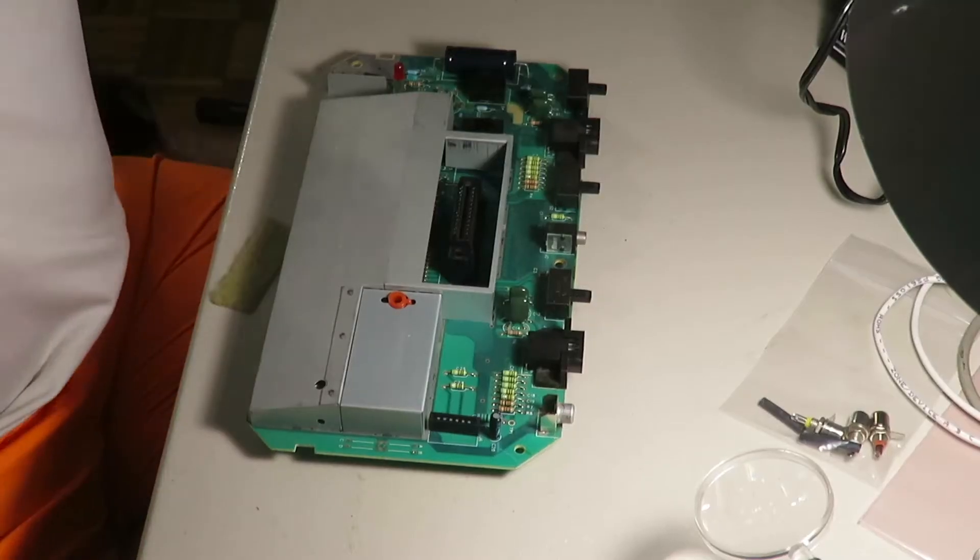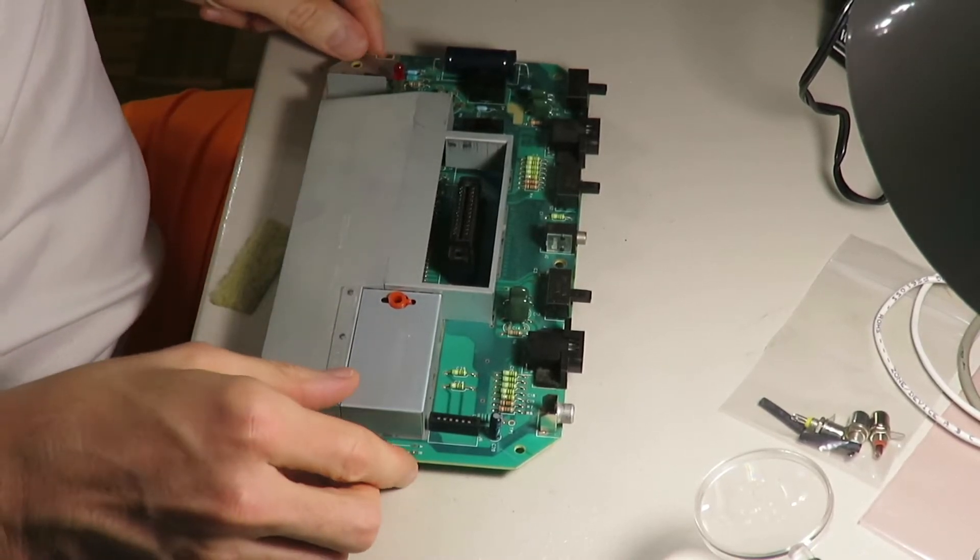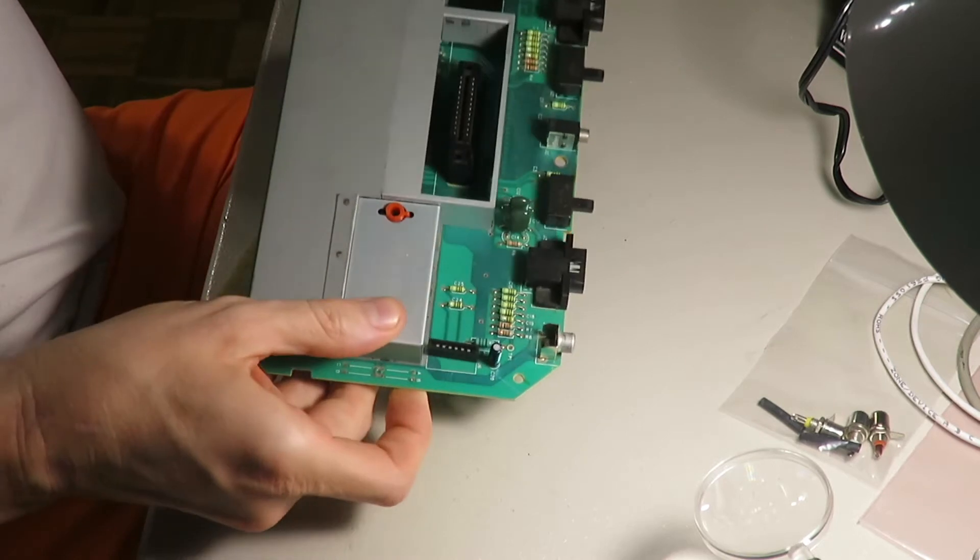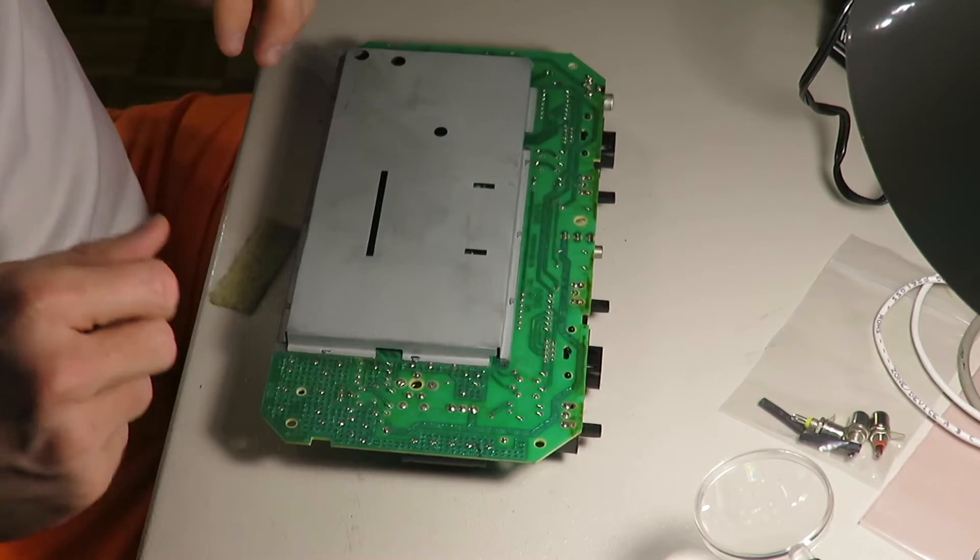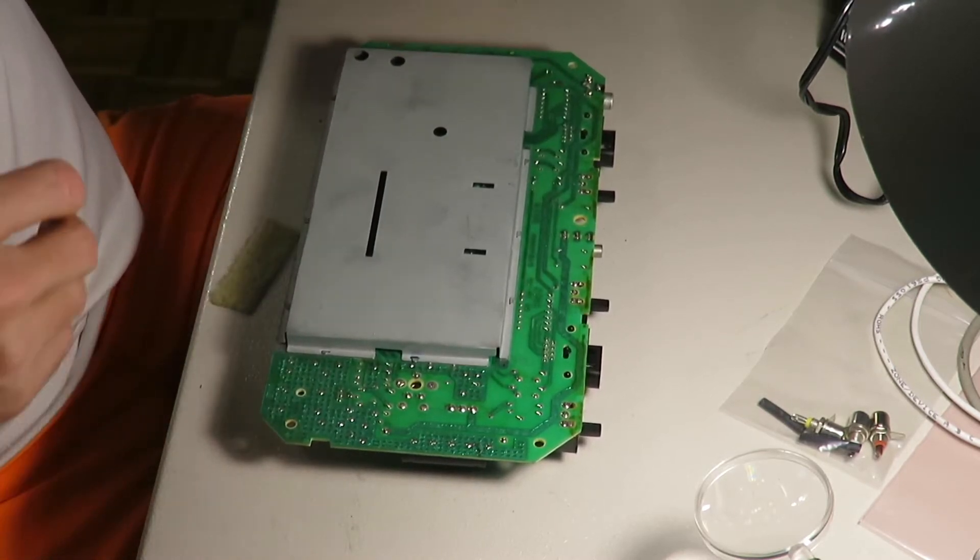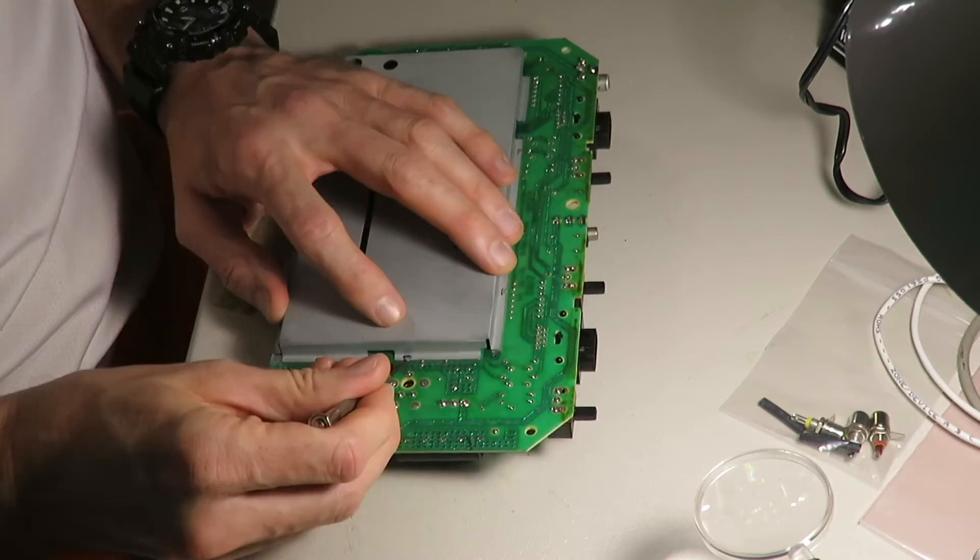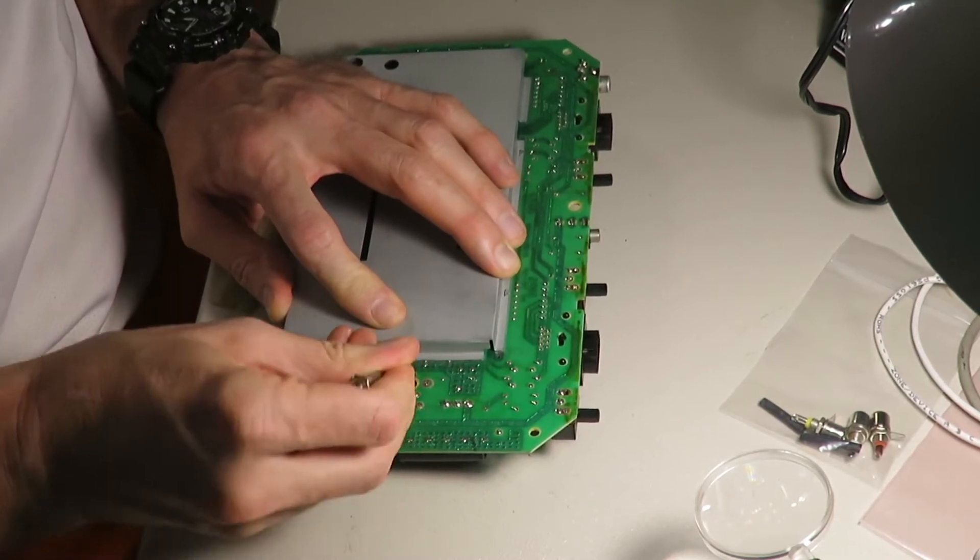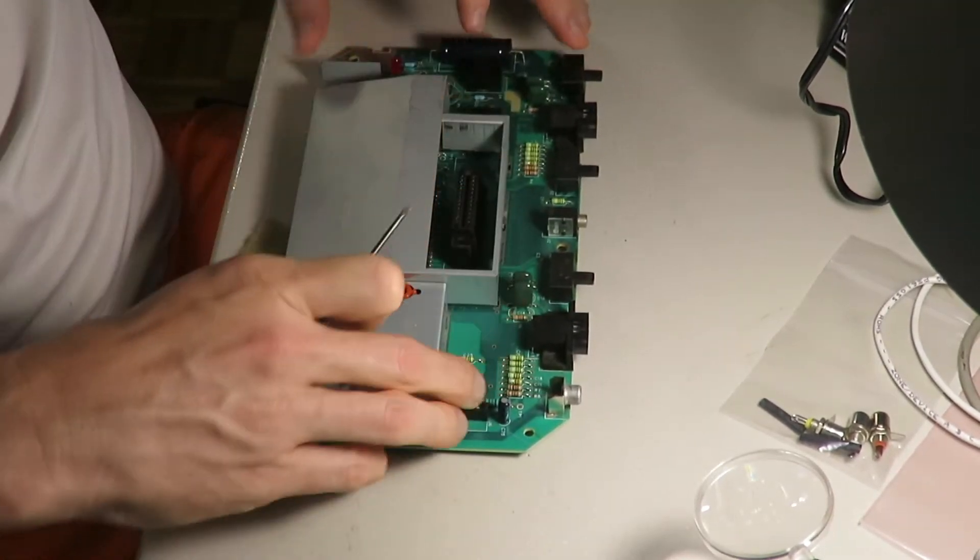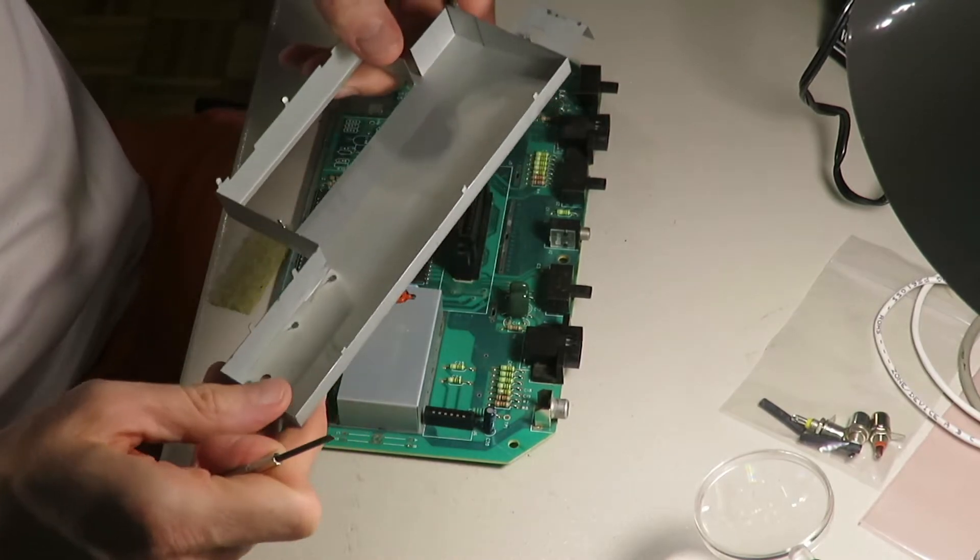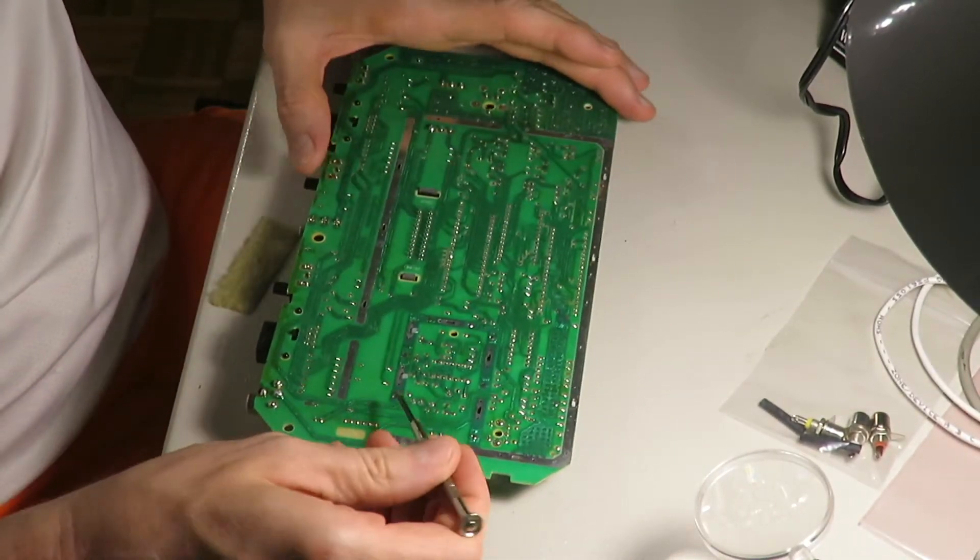So for the age of this unit it's looking in pretty good shape. Very little dust here on the board. Flip up these tabs to get this metal off. I feel like I'm cracking open the crypt here. Oh they just come off because I have removed the tabs I suppose.